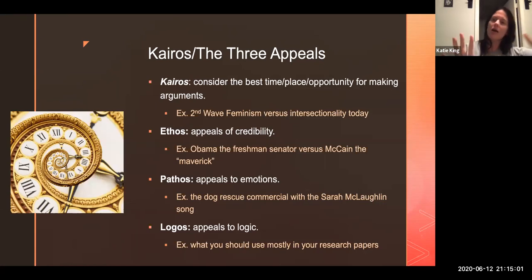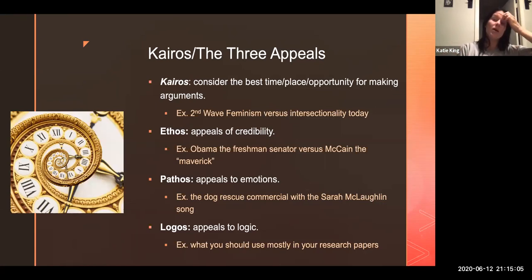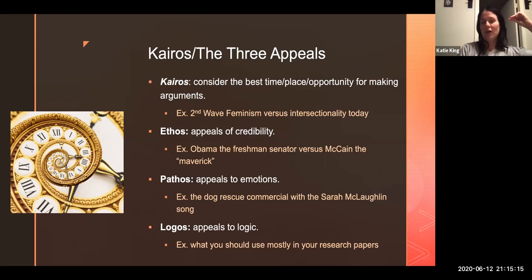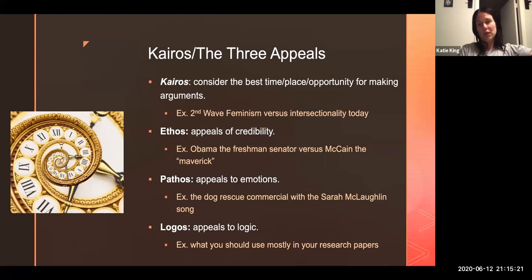We're going to talk about these in the next classes, but briefly: when we're talking about Kairos, we're talking about the best time, place, and opportunity to make an argument. So it's not just the occasion in terms of time — it's the best time, place, and opportunity. It has to do with occasion, but it goes beyond that.